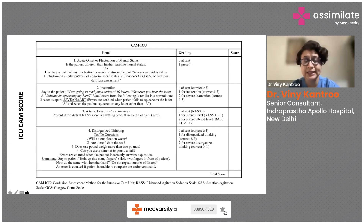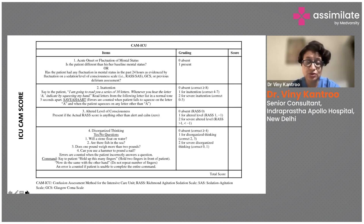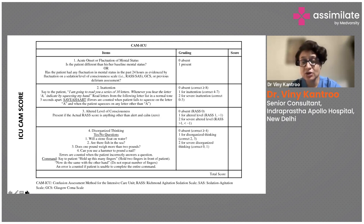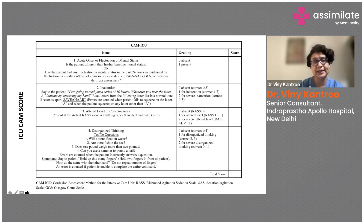Third, altered level of consciousness — present if the RASS score is anything other than 0 (alert and calm). RASS 0 = absent; RASS 1 = altered (score 1); RASS >1 = severely altered (score 2). Fourth, disorganized thinking — ask yes/no questions such as 'Will a stone float on water?', 'Are there fish in the sea?', 'Does one pound weigh more than two pounds?' All four correct = absent; 1 correct or fewer = severe. Keep this CAM-ICU printout on the ICU notice board and assess patients daily.